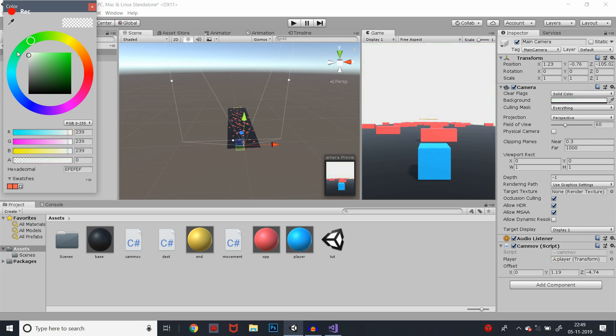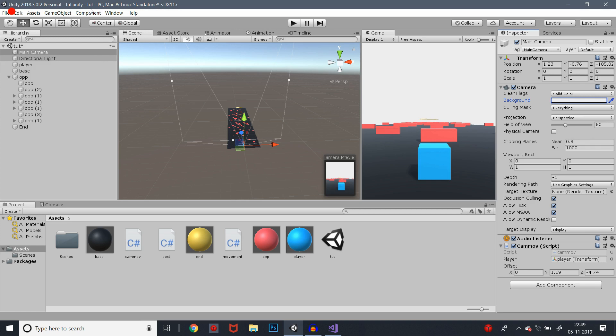We have to select the color — select the default. In the main camera, we have to select the clear flags and we have to select the skybox.